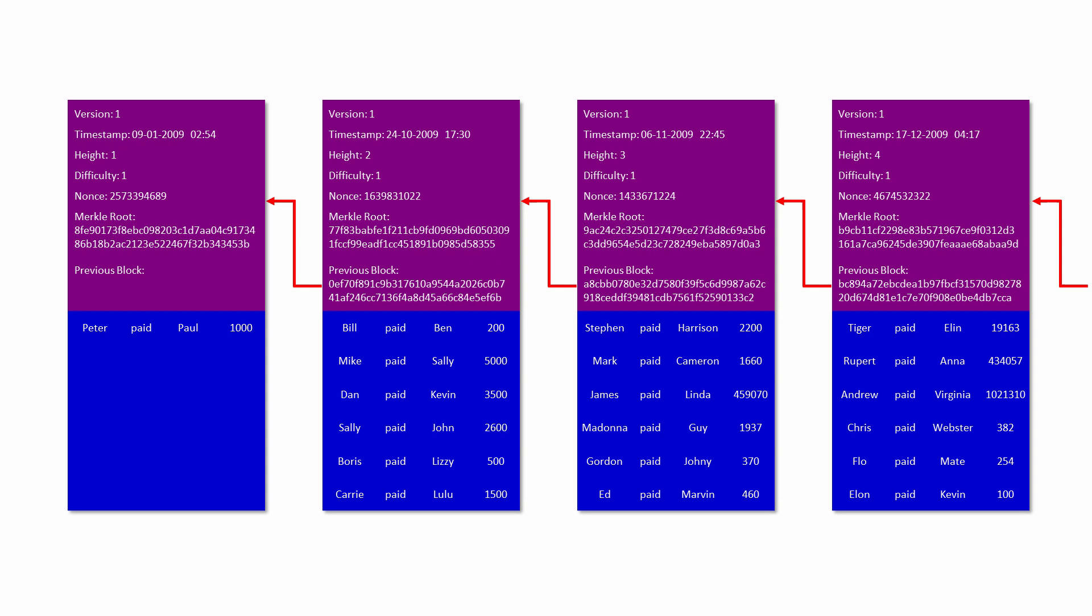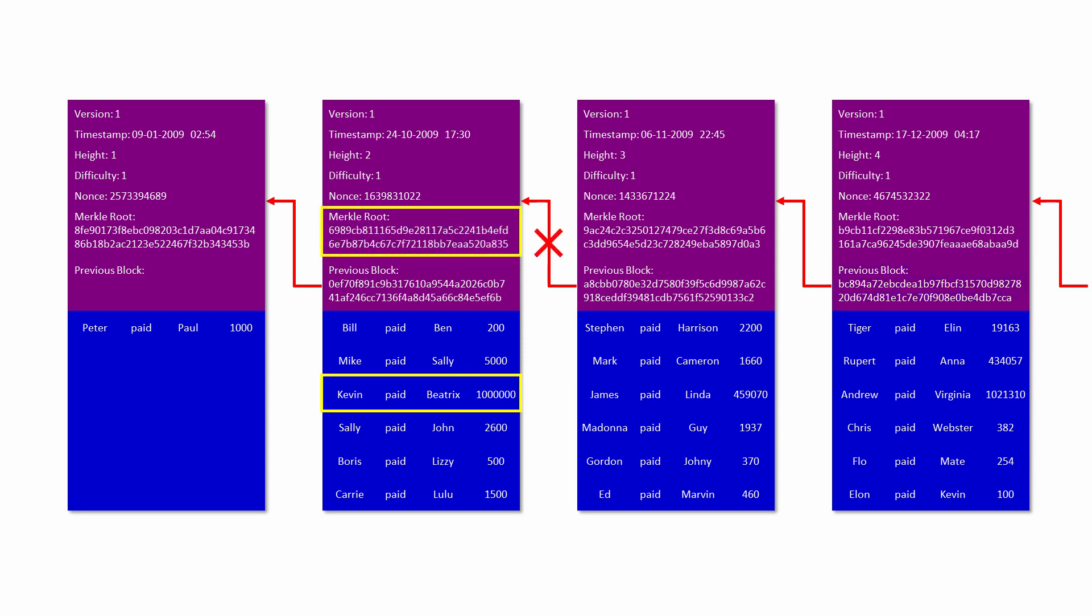Now, suppose a hacker wanted to change the contents of a block, perhaps to transfer a large amount of Bitcoin to themselves. This would invalidate the block, and as you'll see in a moment, everyone would know about it. To go undetected, they would have to recalculate the Merkle root of the block they changed and update its header. But this would break the chain. So then they would have to recalculate the hash of the header and update the header of the next block to re-establish the link. But this would make the header of the next block wrong, so they would have to fix that one too. In fact, they would have to recalculate the hash value in the header of every block in the chain that came after the one they changed.